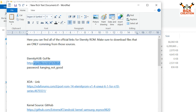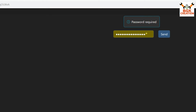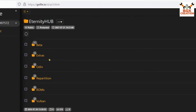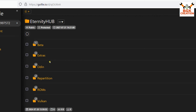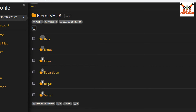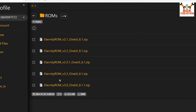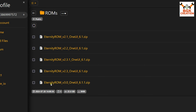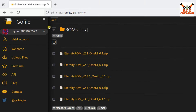The download link is provided in the description. Click the link, the website will open, paste the password copied from the description, and click send. You will see folders containing all the files. Click the ROMs folder and download the latest one — we'll go for the Eternity ROM 3.0 One UI 6.1.1. Click the file and the ROM will start downloading. Then go back and click the Odin folder.